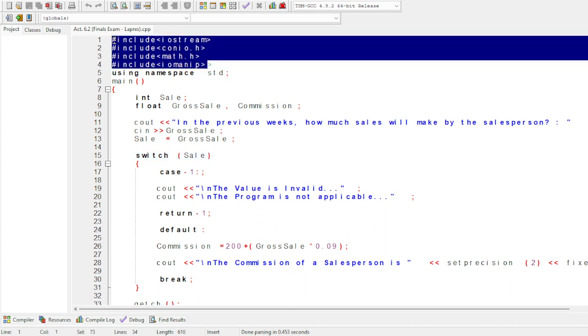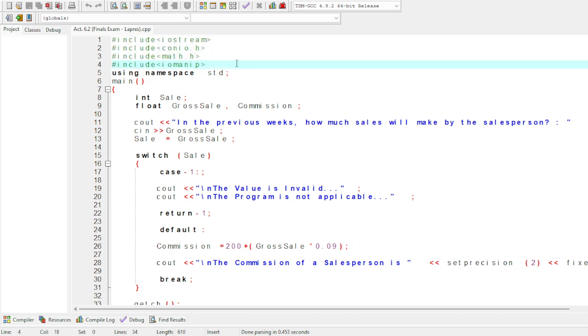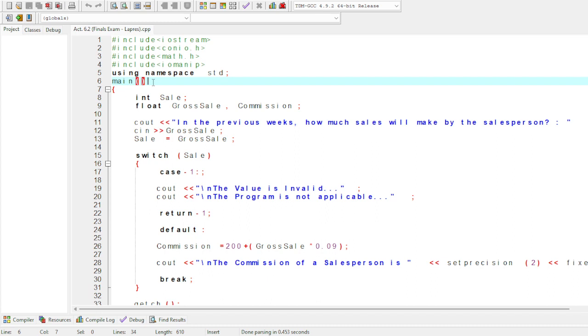Now you need to include using namespace std with a semicolon, and the main function, int main, with open and close parentheses.